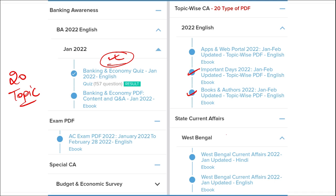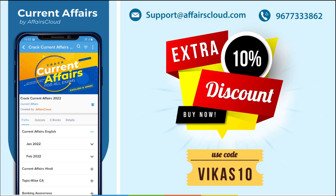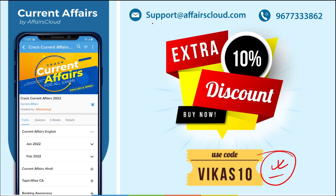We also cover state-wise current affairs to help you prepare for state exams. If you use the discount code, you will get an extra 10% discount. For any login or application issues, you can contact us at support@affairscloud.com or on our mobile number 9677333862.